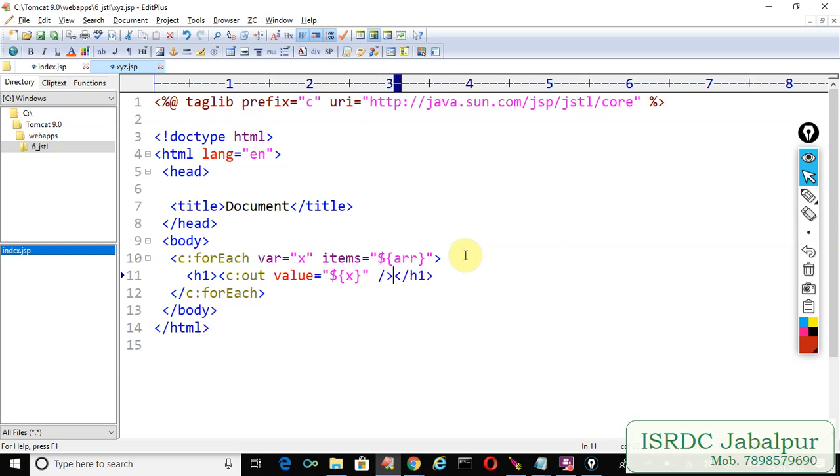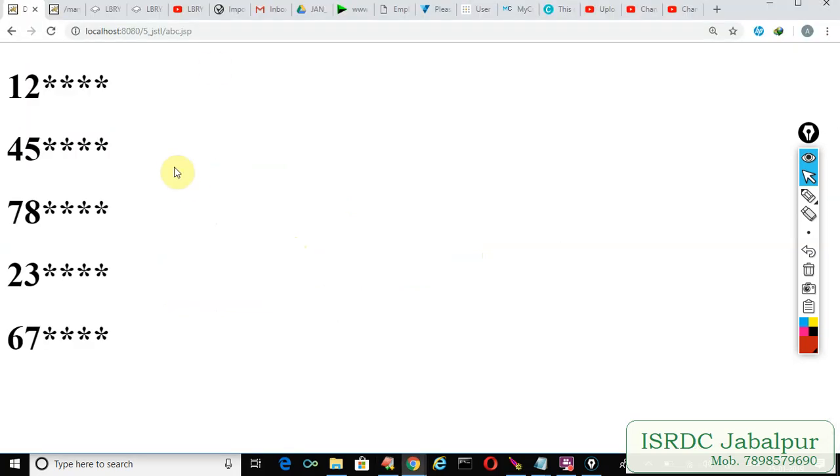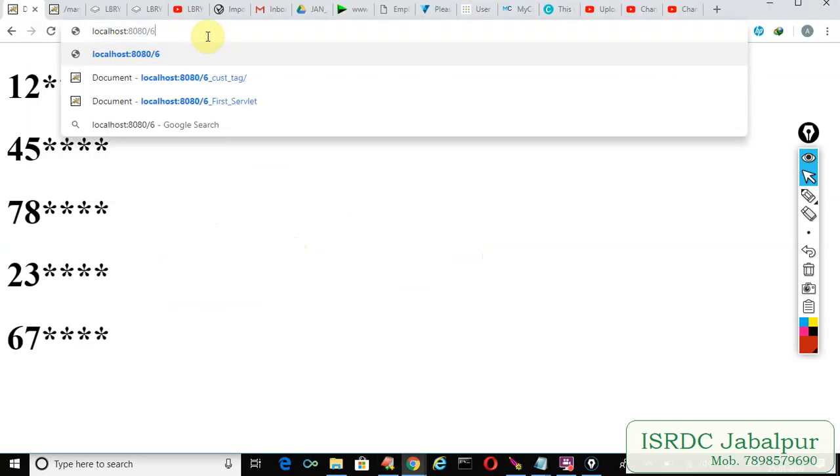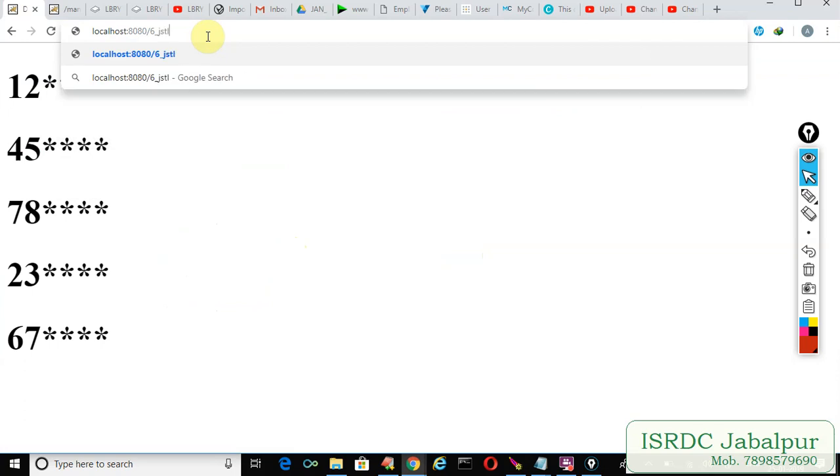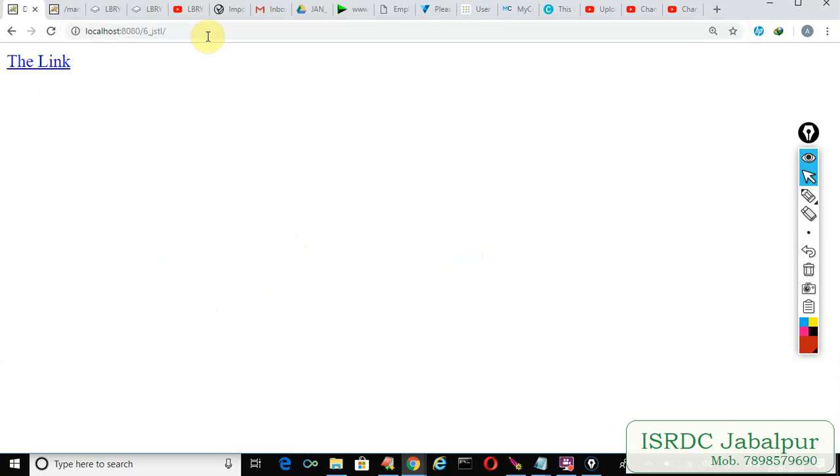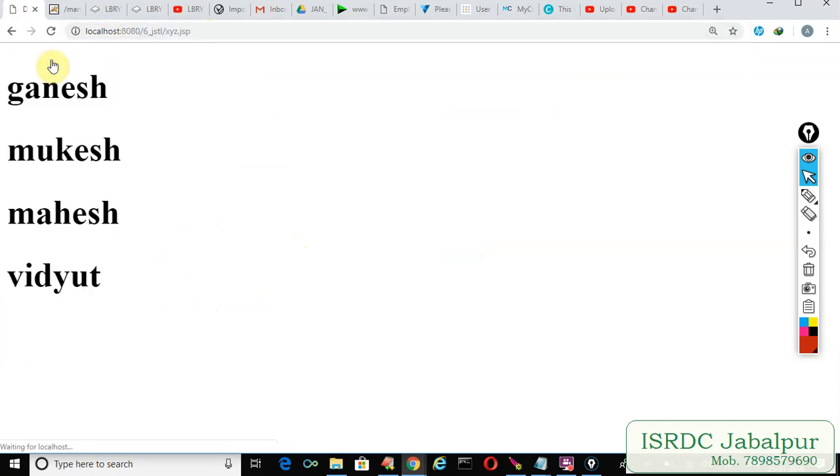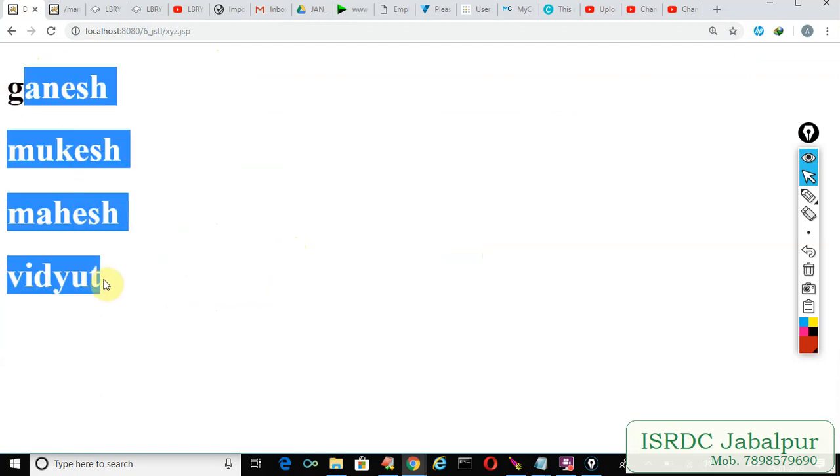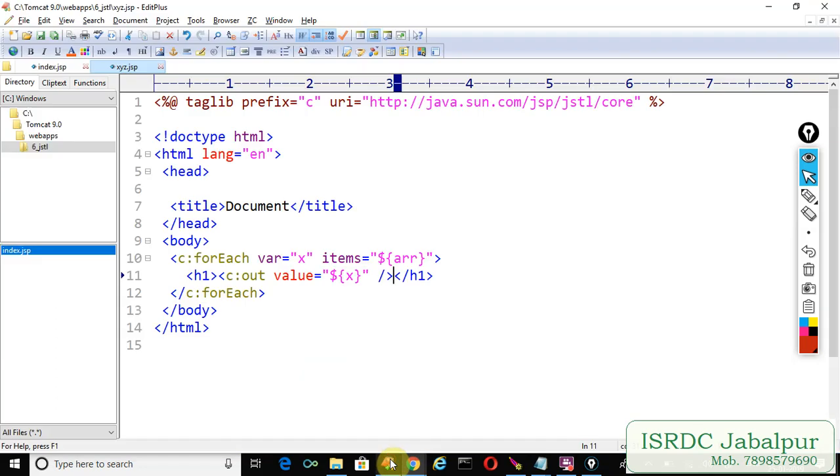Now let's run this example. 6_jstl, 6_jstl enter. Now click over the link and you can see the records saved into the error list. So we navigated to some other page where we fetch the attribute and iterated over the attribute one by one we shown all the records saved into the error list.